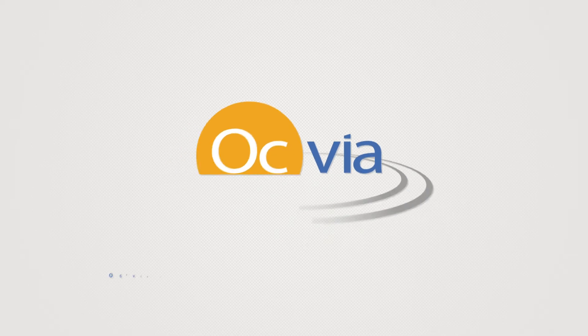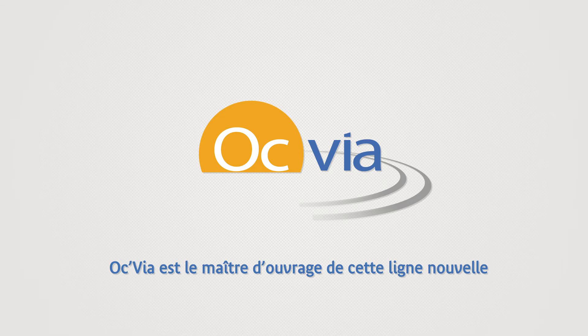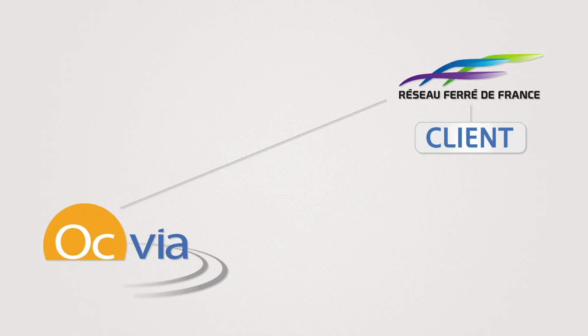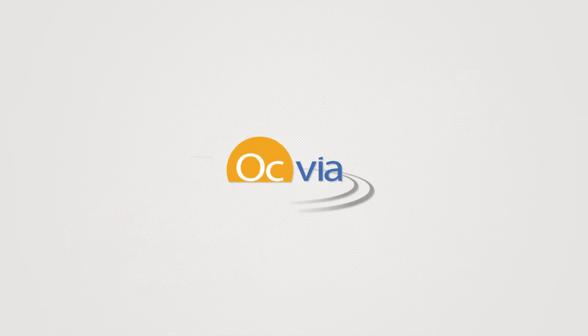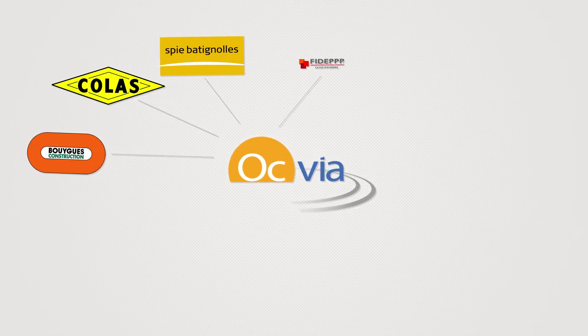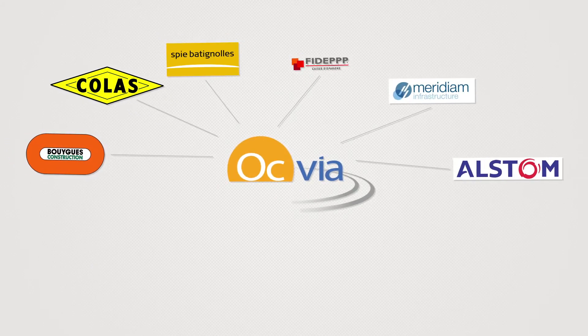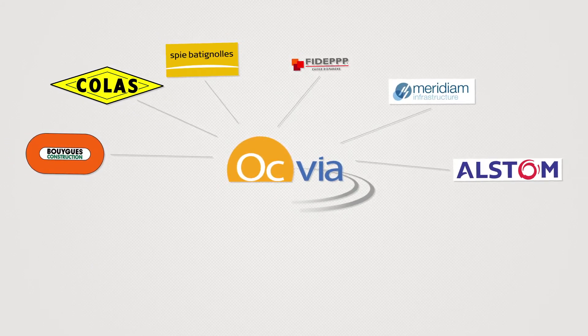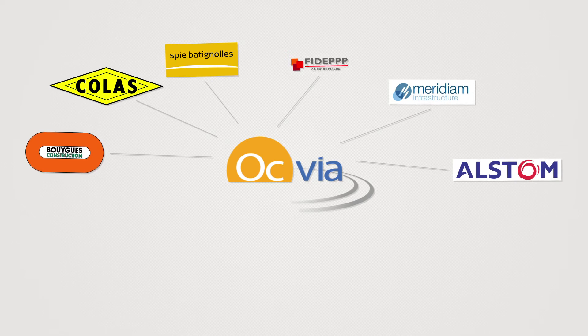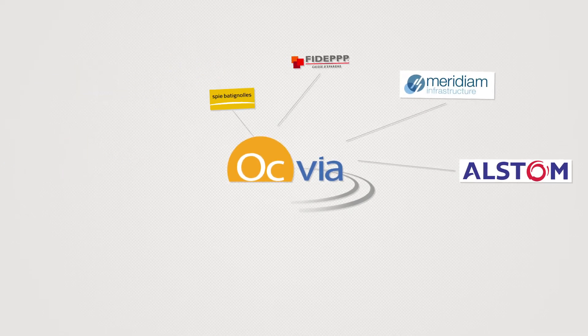Since June 2012, OCVIA has been in charge of this project on behalf of its client Réseau Ferré de France. OCVIA was created by a group of world-renowned industrial and financial investors, all specialising in infrastructure projects.